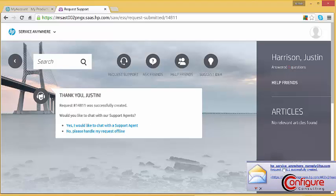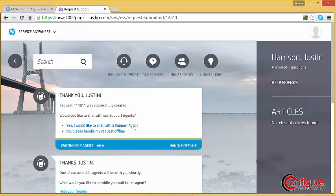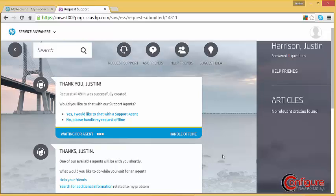If the user requests a chat session, they are notified that an agent will be with them shortly, and offers them the opportunity to help friends or search for additional information.